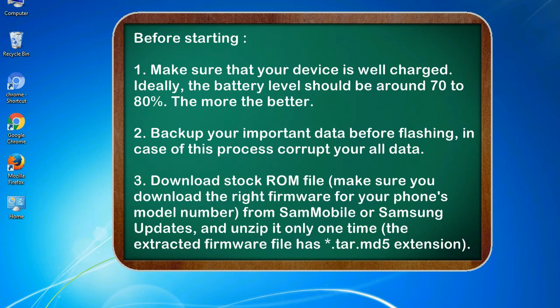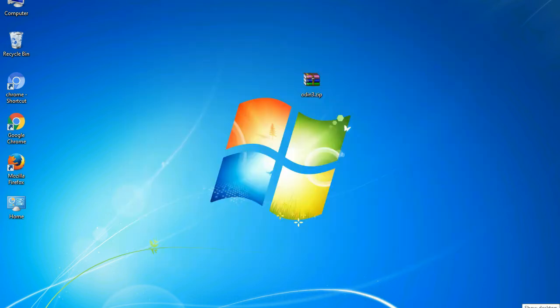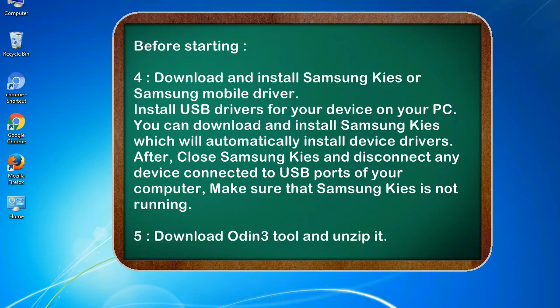3. Download stock ROM file. Make sure you download the right firmware for your phone's model number from SamMobile or Samsung Updates, and unzip it only one time. The extracted firmware file has .tar.md5 extension. 4. Download and install Samsung KIES or Samsung mobile driver. Install USB drivers for your device on your PC. You can download and install Samsung KIES which will automatically install device drivers.